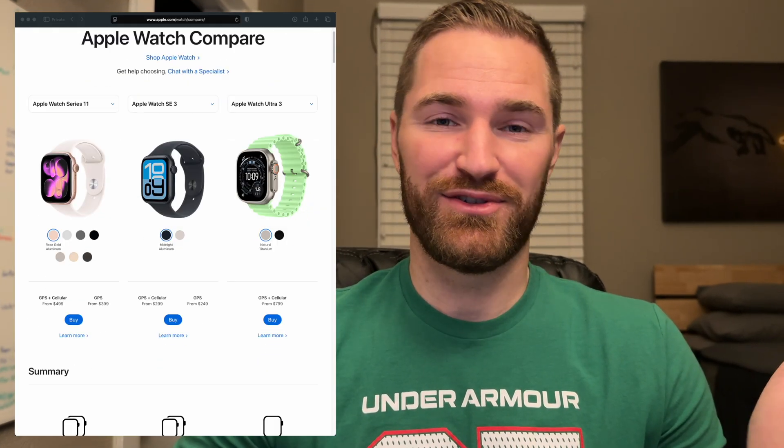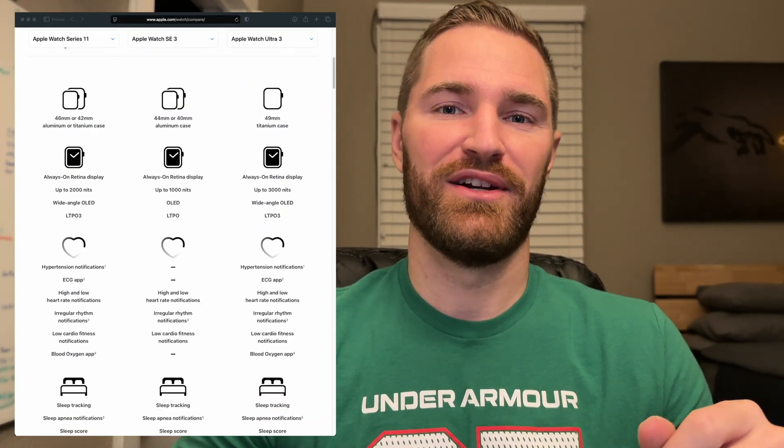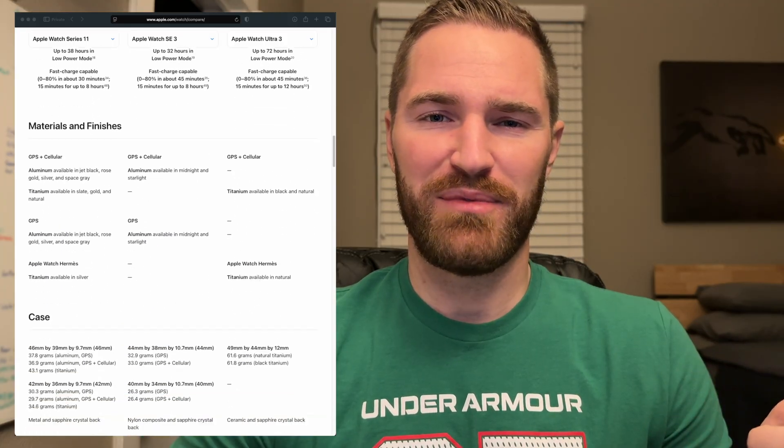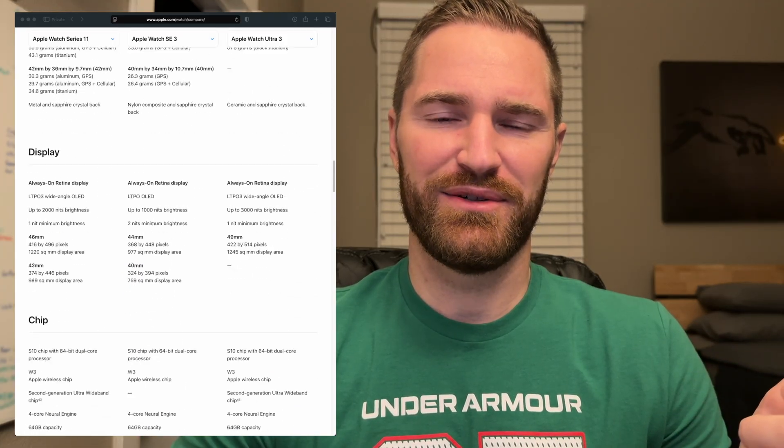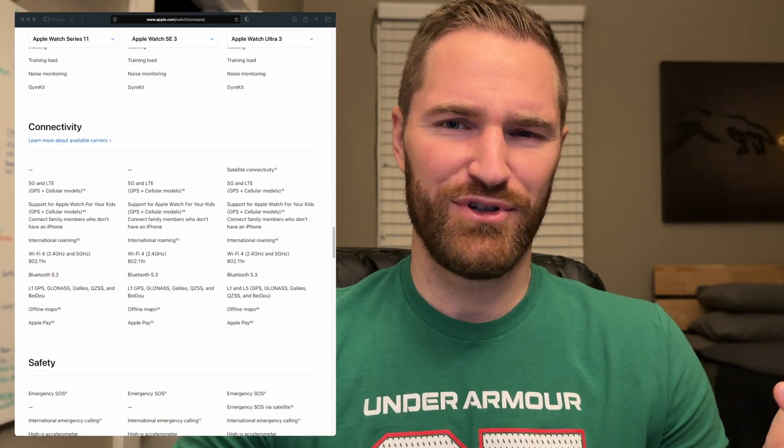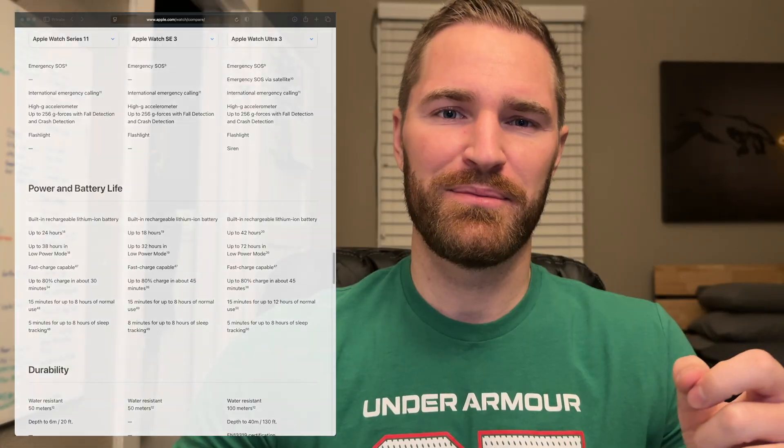Apple currently sells three different Apple Watches that each target a different price point, but what are the differences and did they actually make any meaningful improvements over the previous year? Apple offers a comparison chart, but there's so much information there. What information actually matters and what if I want to compare more than just three watches?